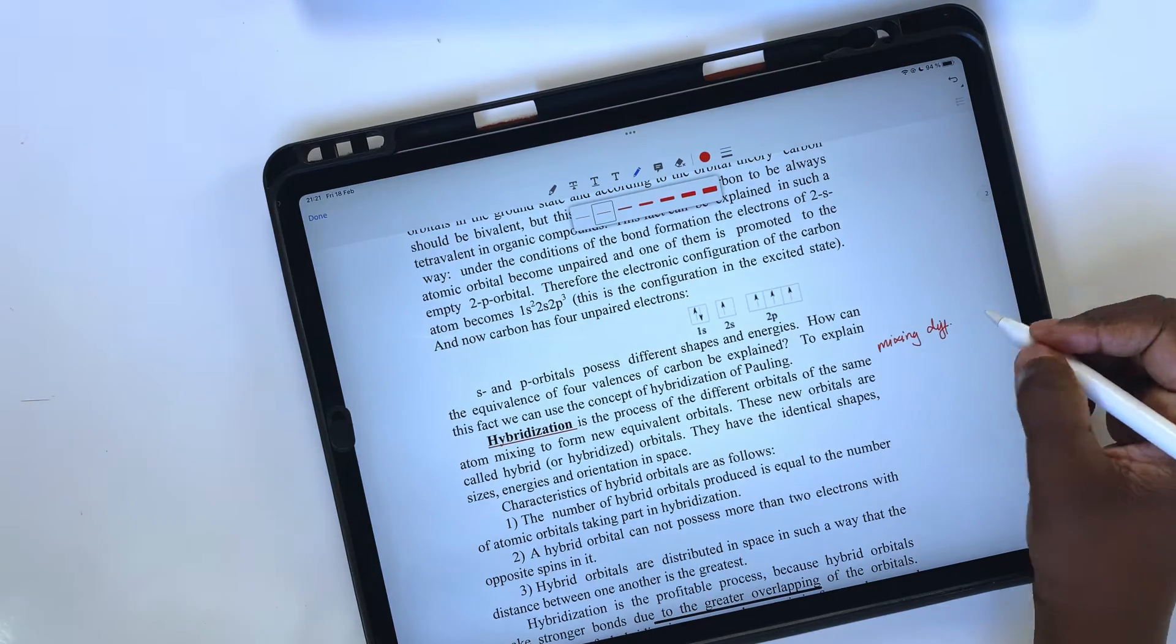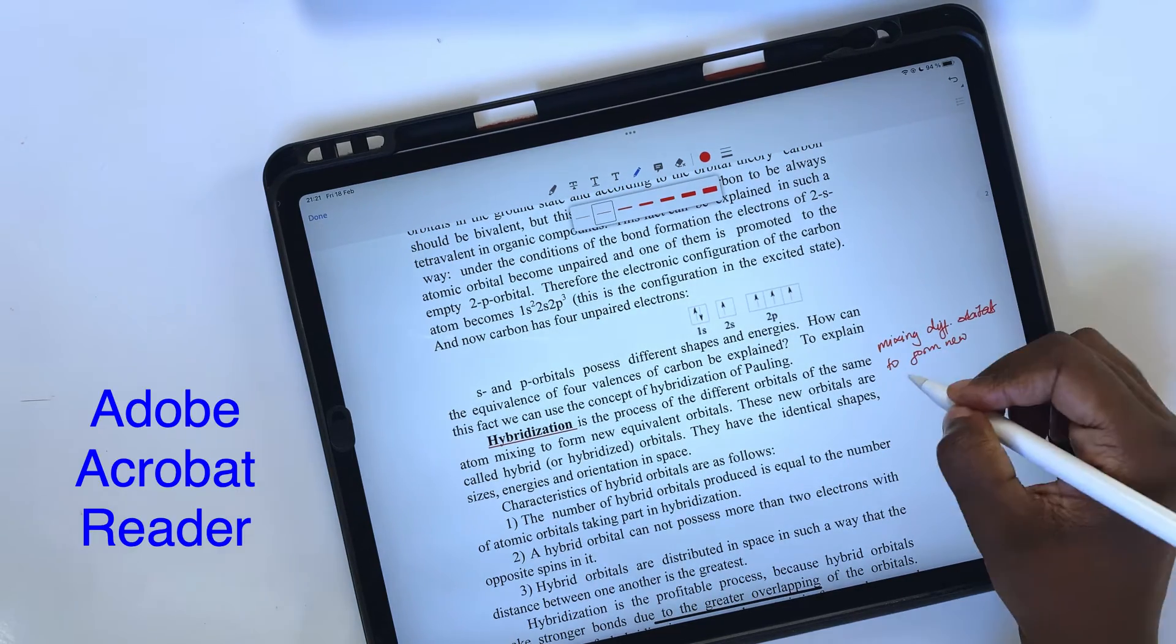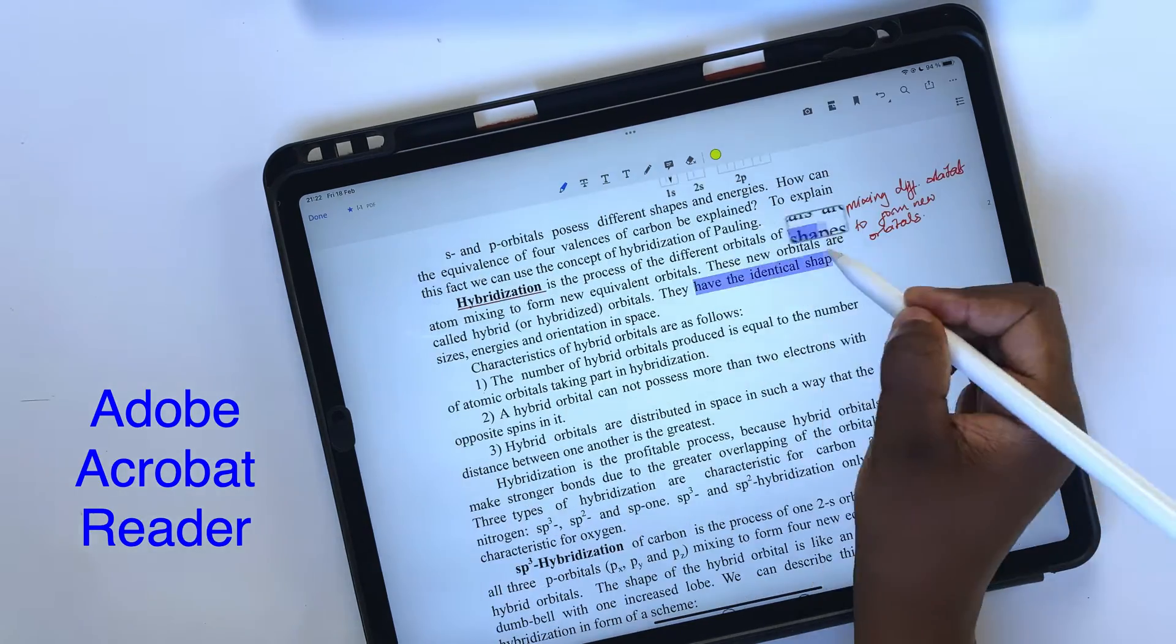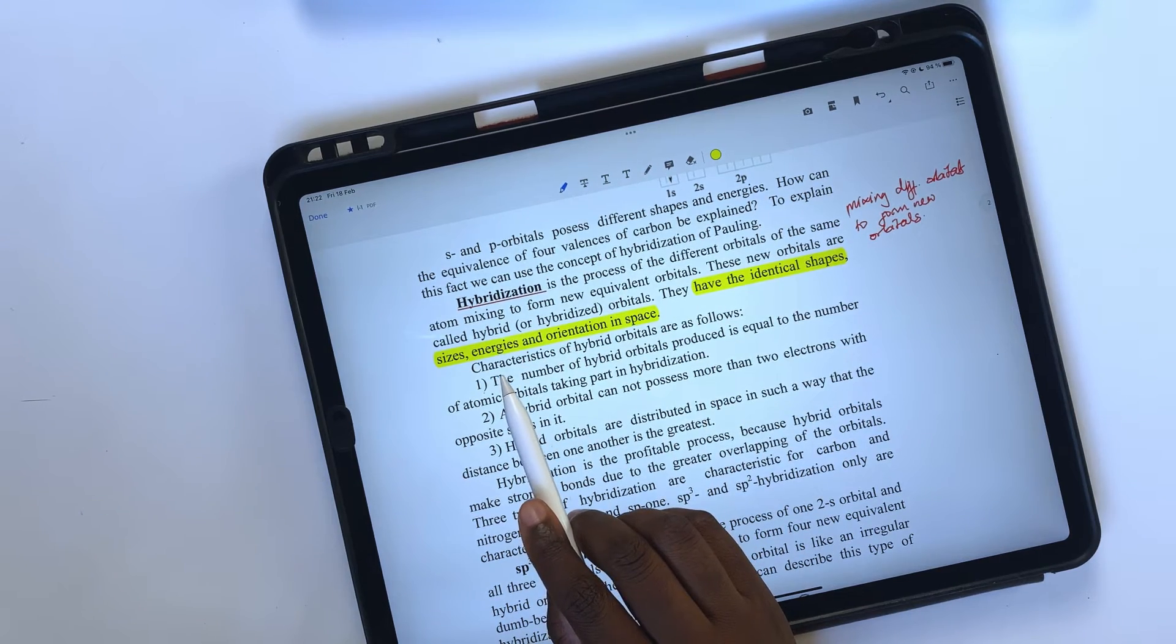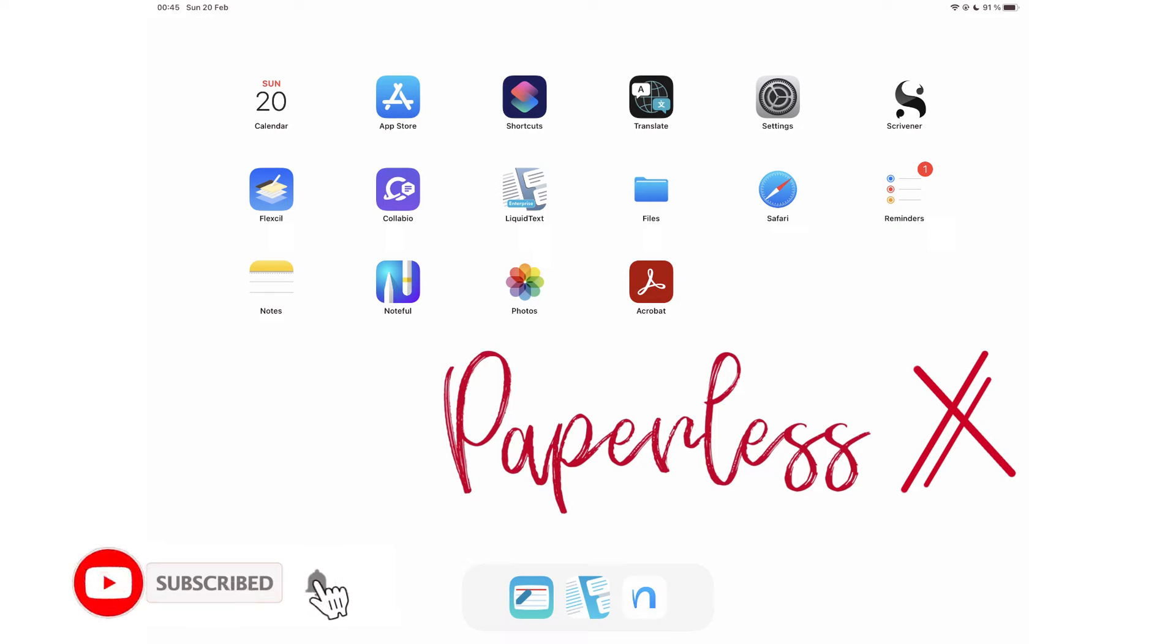In today's video, we'll be going through the free version of Adobe Acrobat Reader for the iPad. If you're new to our channel, hello!